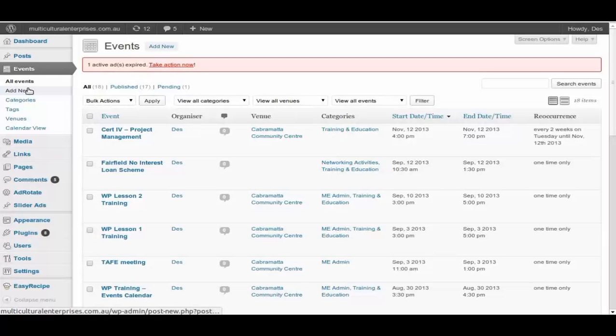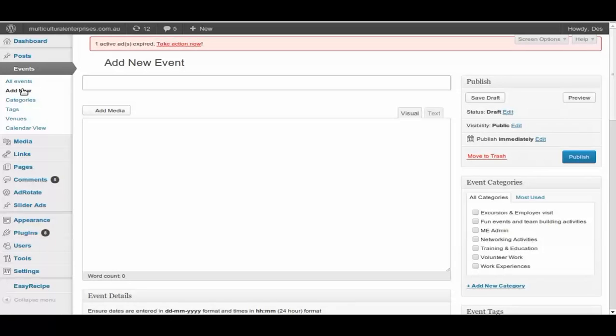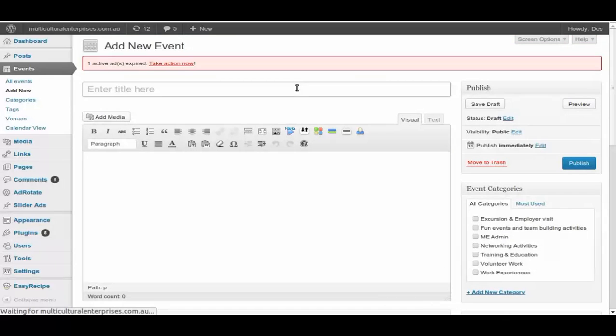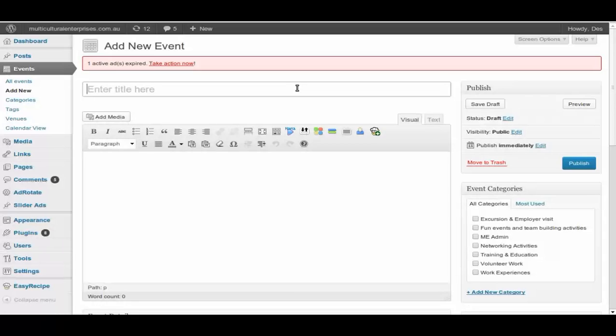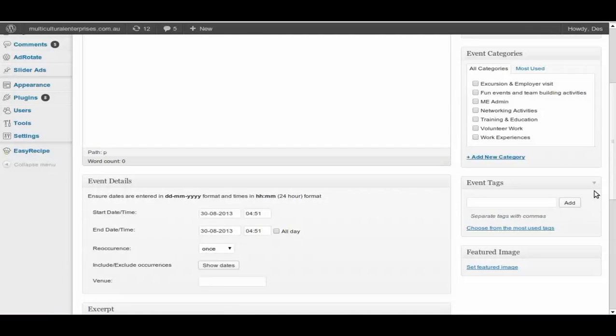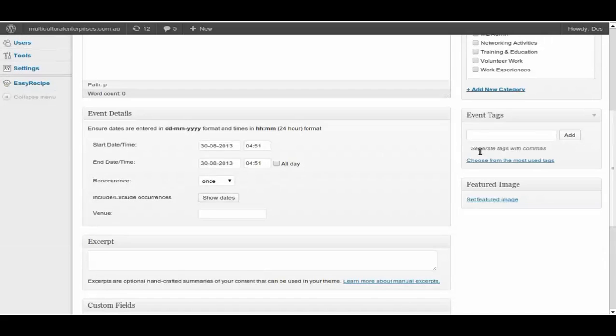Add new events, very similar to editing. You just go into add new events. It will come up. Give it a meaningful name. If it's training of some kind, like Project Management Certificate 4, please put them in as that. And then putting these things in.